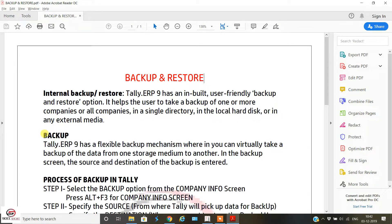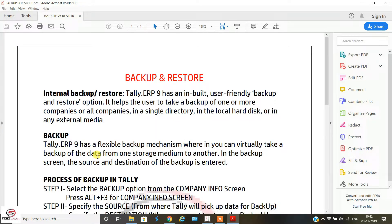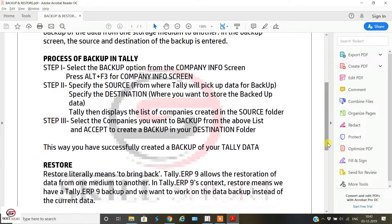Tally ERP9 has a flexible backup mechanism wherein you can virtually take a backup of data from one storage medium to another. In the backup screen, the source and destination of the backup is entered. Let us understand the process of backup in Tally.